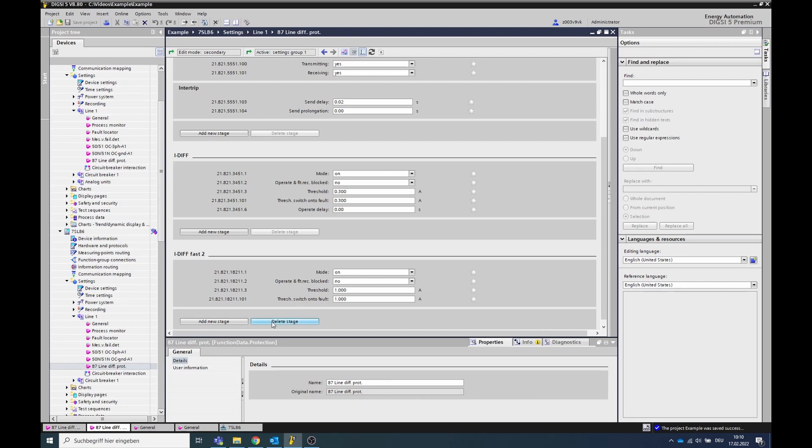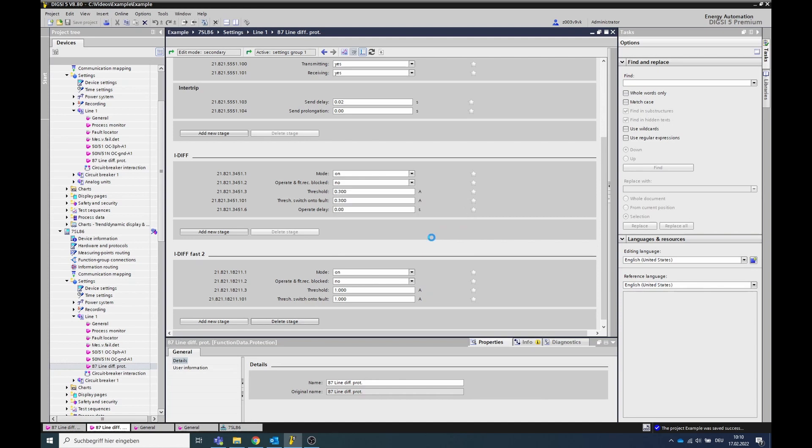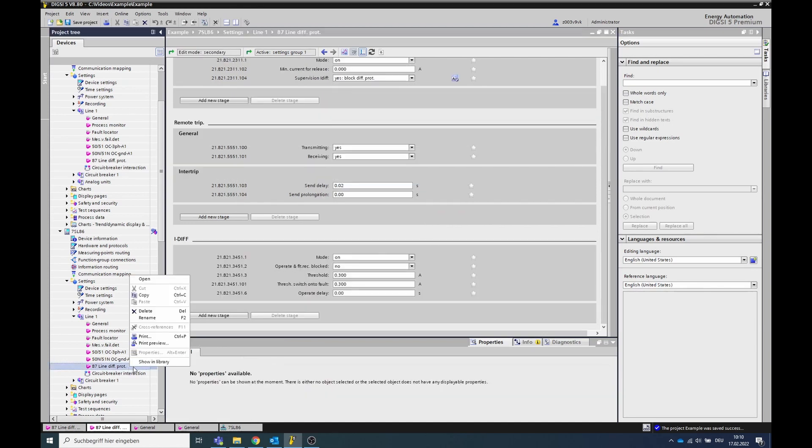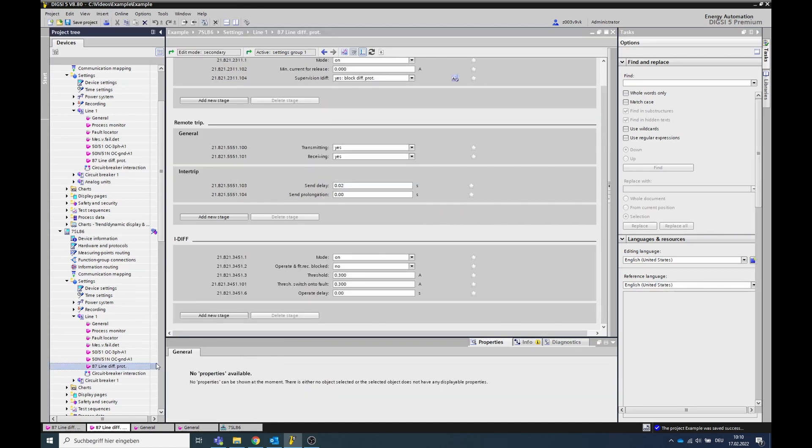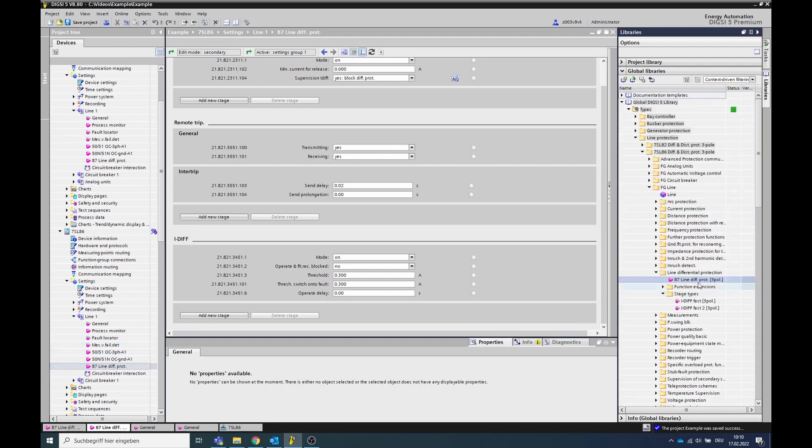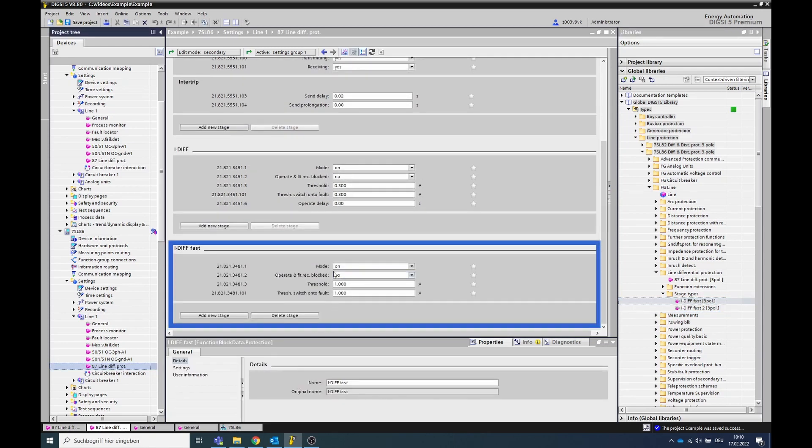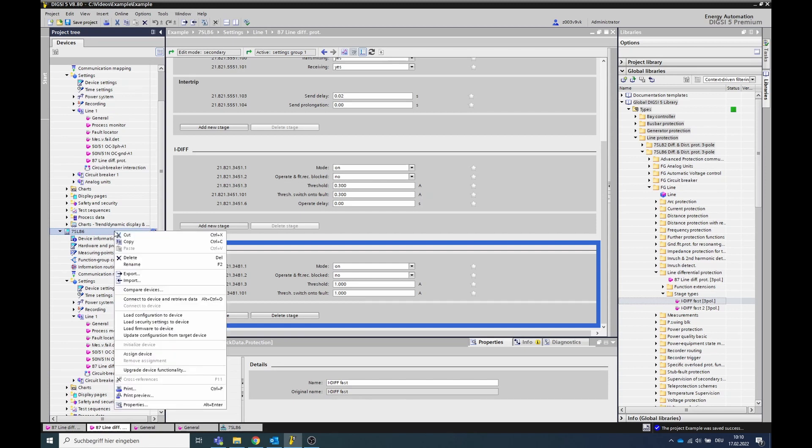In this video, for example, the stage iDiffFast2 is deleted and replaced by a stage iDiffFast. The configuration change must finally be loaded into the device.